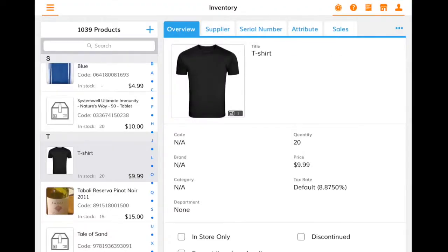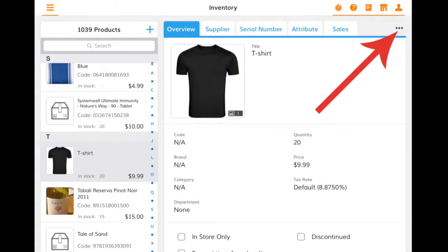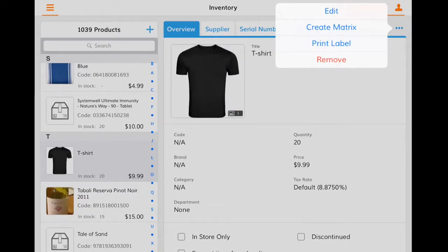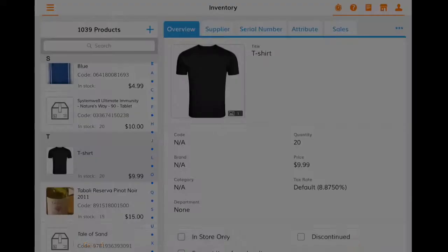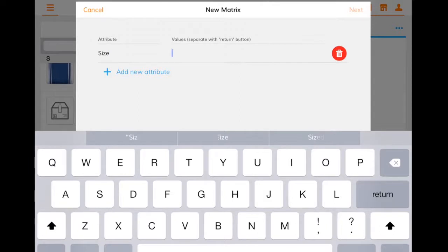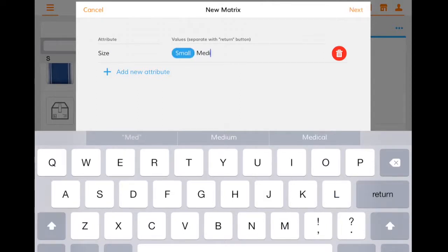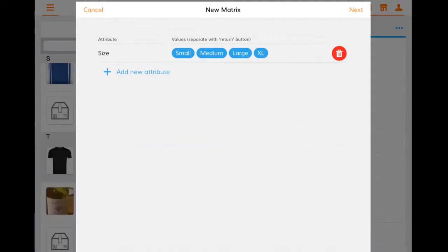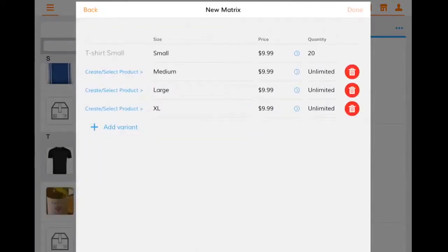There are various options around adding products. Let's say there's a t-shirt that comes in multiple sizes. To add this product, click on the ellipsis at the top right and select Create Matrix. Enter an attribute, like size, and enter a value for each variation. Hit Return after entering a variation. When you're done, select Next, and you'll be given an option to enter SKU-specific information. After entering the relevant data, click Done to complete the matrix creation.